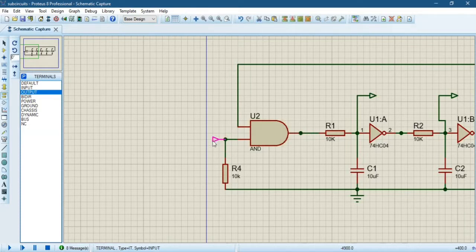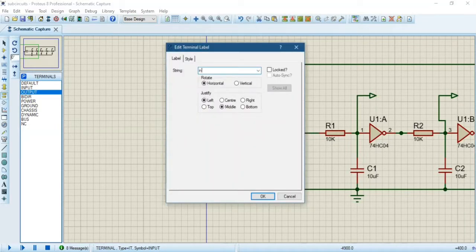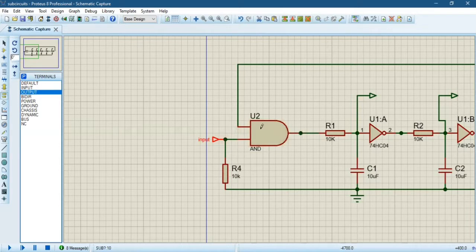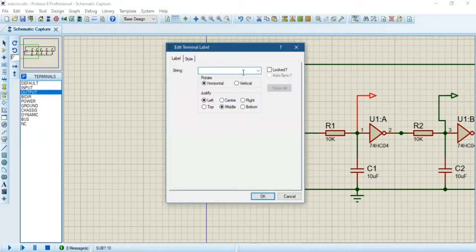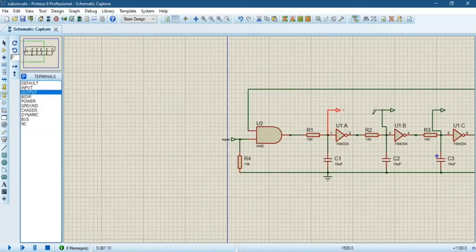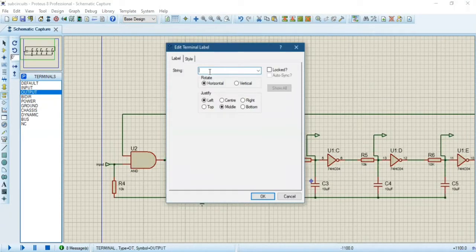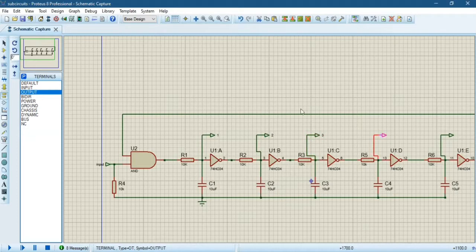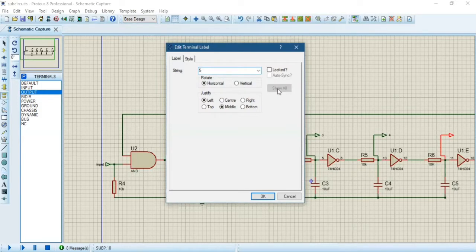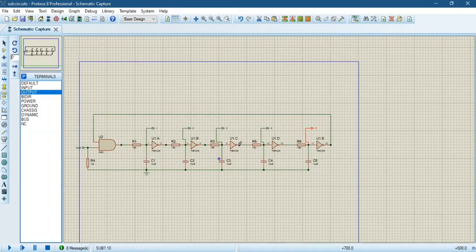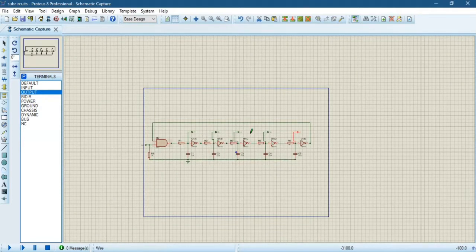Now label them. It is very important to give them specific names. I have one input so I will keep the name as 'input'. I have five outputs so I will name them one, two, three, four, and five respectively. So the names are: one, two, three, four, and the last one five. That's all for the child sheet — let's go back to the parent sheet.